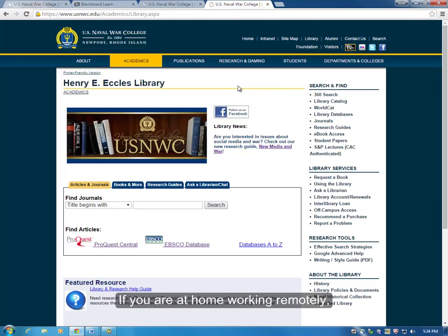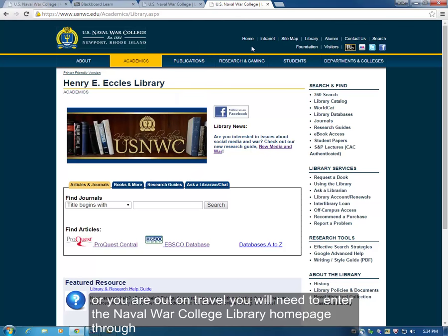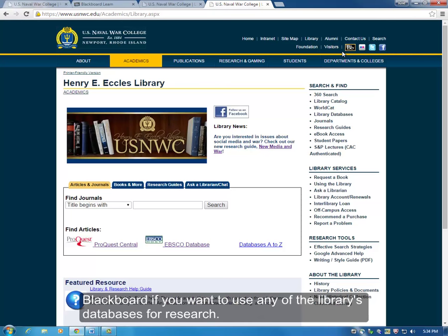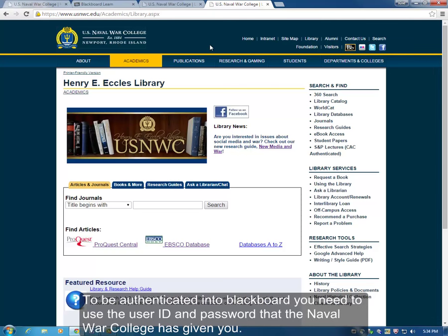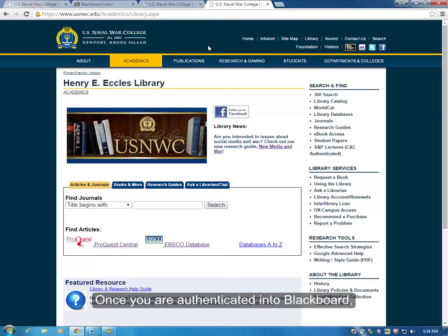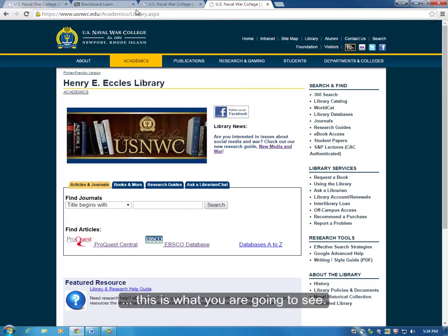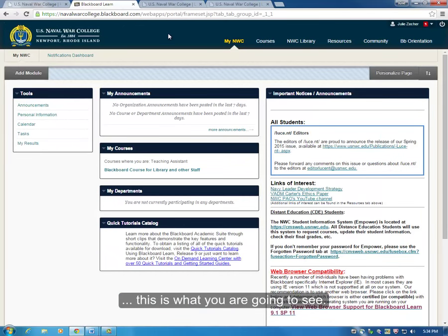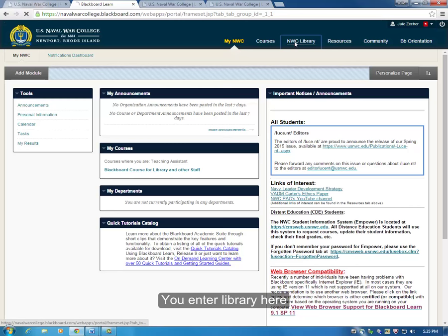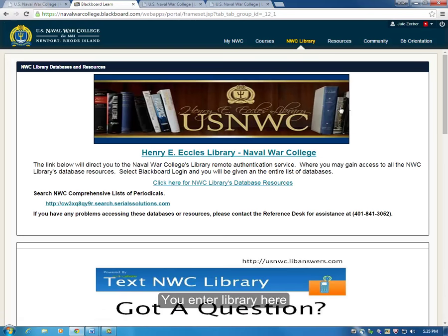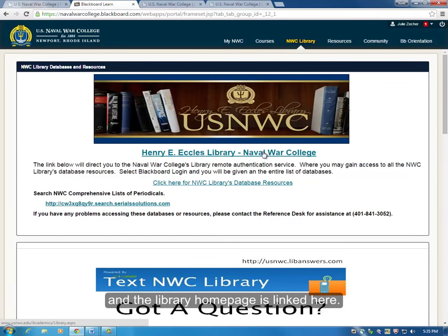If you are at home working remotely or you are out on travel, you will need to enter the Naval War College library home page through Blackboard if you want to use any of the library's databases for research. To be authenticated into Blackboard, you need to use the user ID and password that the Naval War College has given you. Once you are authenticated into Blackboard, you enter the library here and the library home page is linked here.